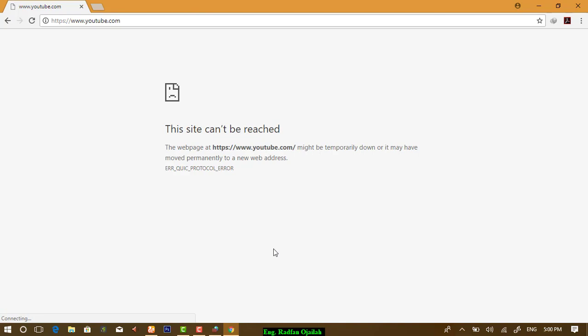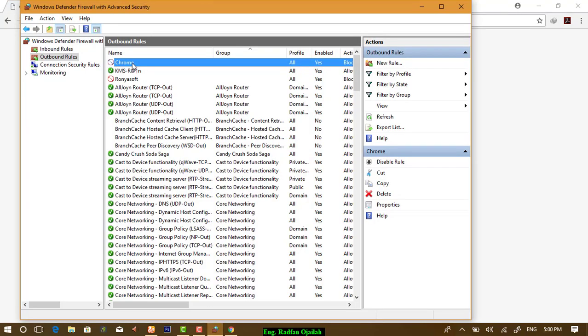So, this was how to add a new rule to block any application in Microsoft Windows from getting access to the Internet. To remove this rule, just delete this one.